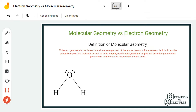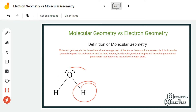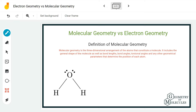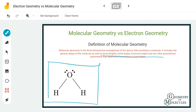To start with, let's look at what we mean by molecular geometry. Molecular geometry is generally the three-dimensional arrangement of the atoms in a molecule. This shape includes the bond lengths, bond angles, torsional angles, and other geometrical parameters that help us determine the position of atoms. In short, it is the shape of the molecule due to the arrangement of atoms — not electrons or electron pairs.